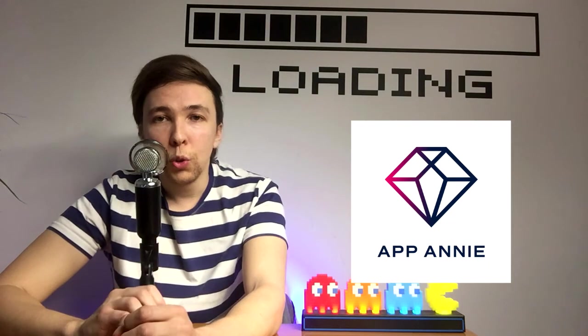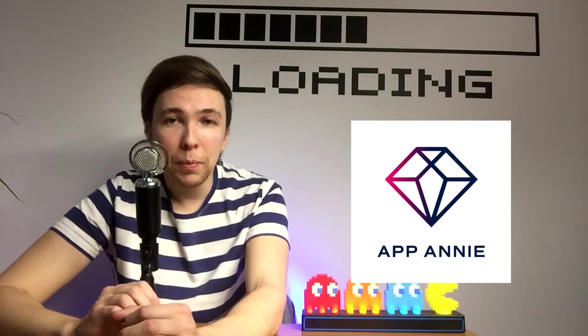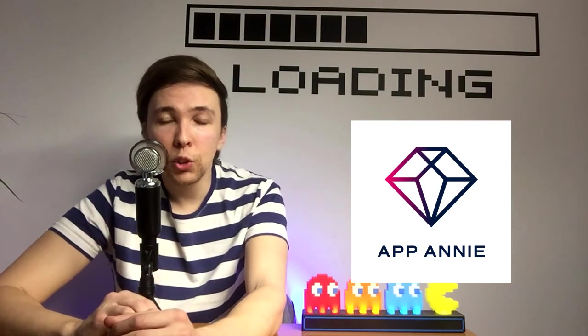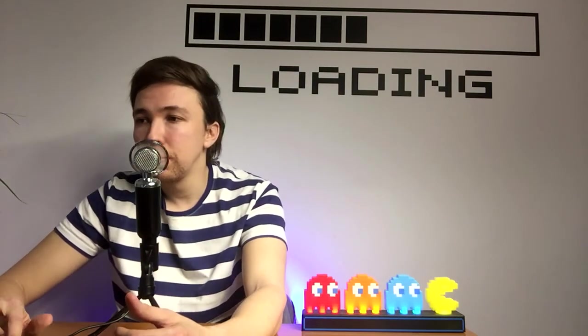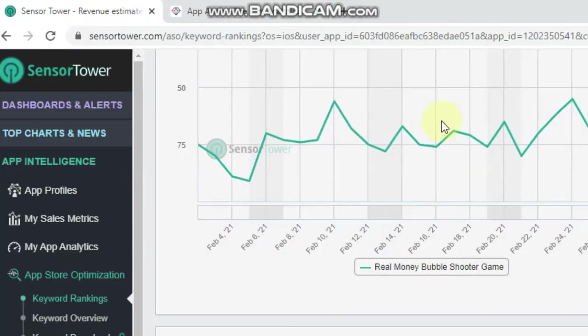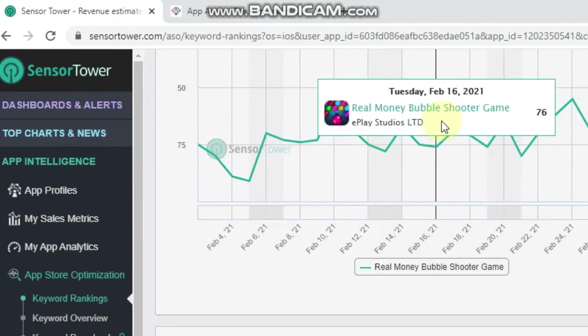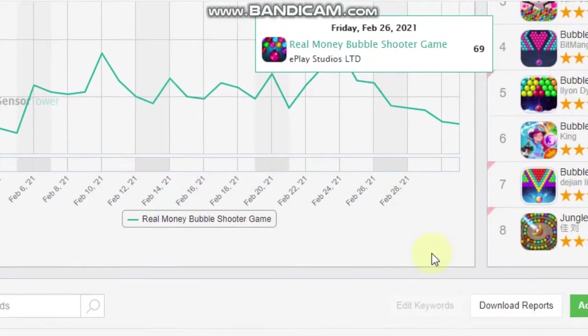So let's just dive into my computer and I'll show you the exact process that I use to look for keywords.